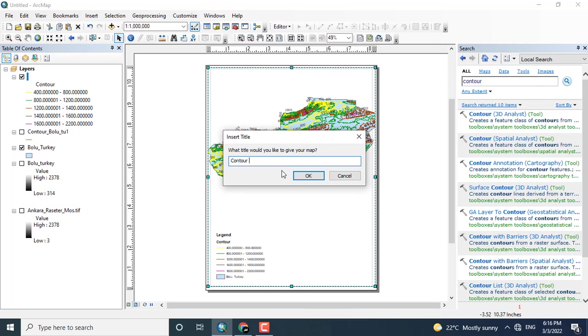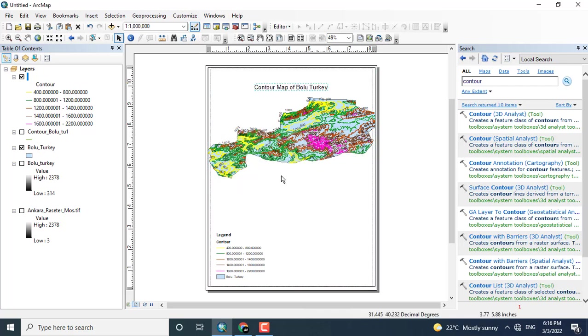Now adding the title. So as you can see, I have generated the contours of Bolo, Turkey.